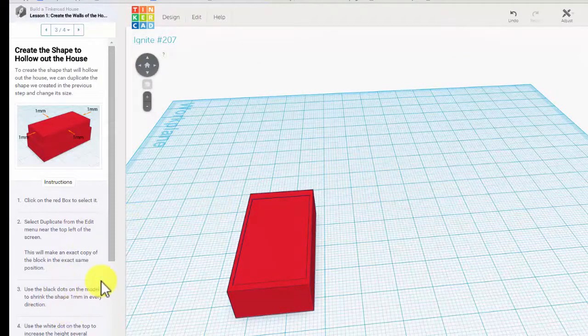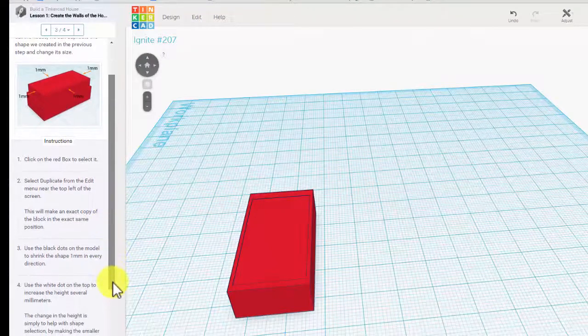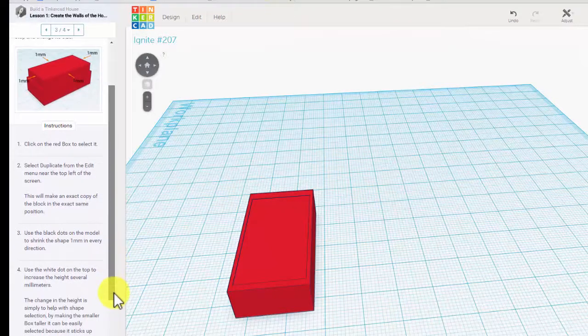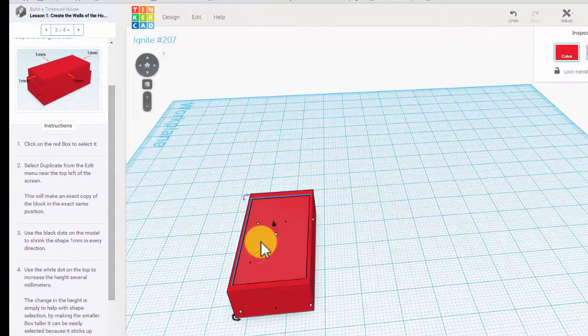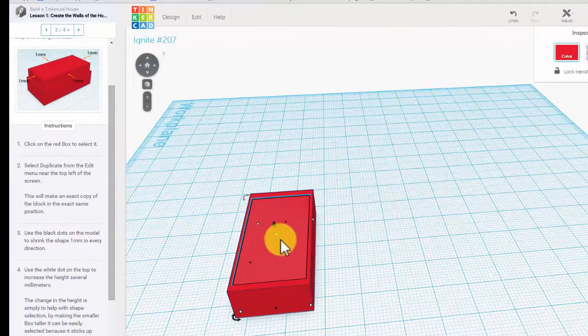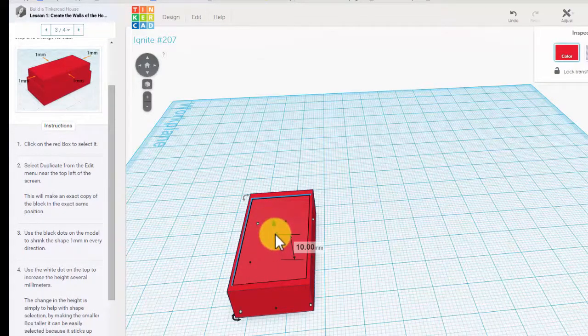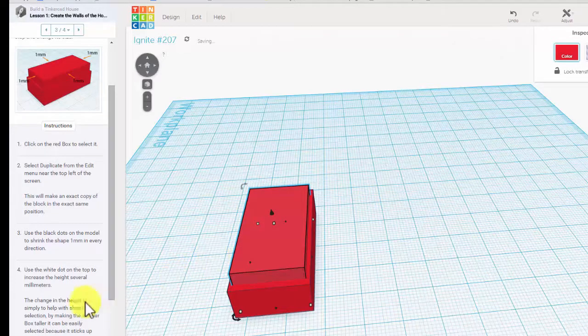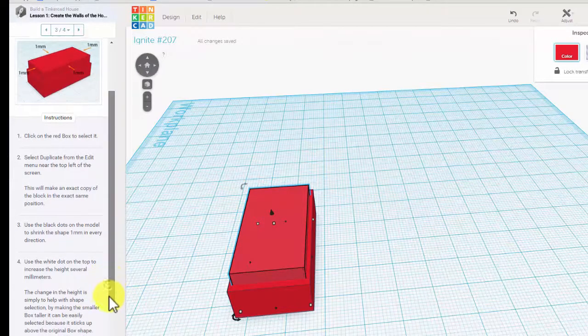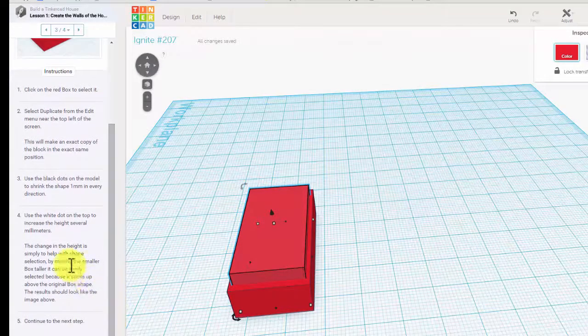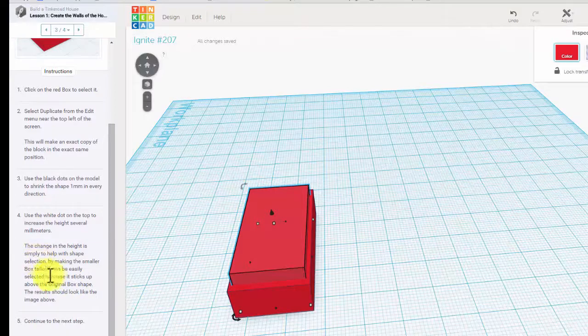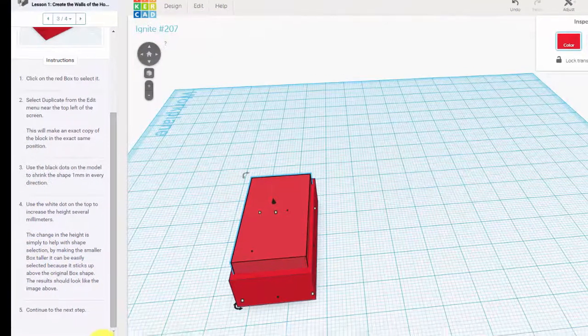Then it says use the black dots on the model to shrink it. We did. Use the white dots on the top to increase the height several millimeters. So I haven't done that yet—use this one. So I took it up a couple millimeters. They're telling us that we're changing the height so that we can tell the difference between the two boxes. So now select next.